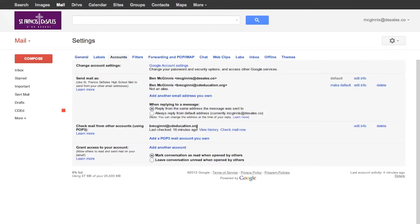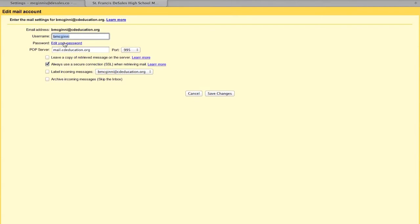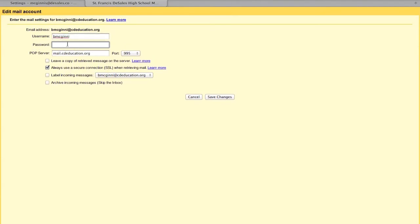Scroll down and you'll see your CD ed account. Go ahead and hit edit. You'll see the section for password with a button that says edit password. Put in your new password.